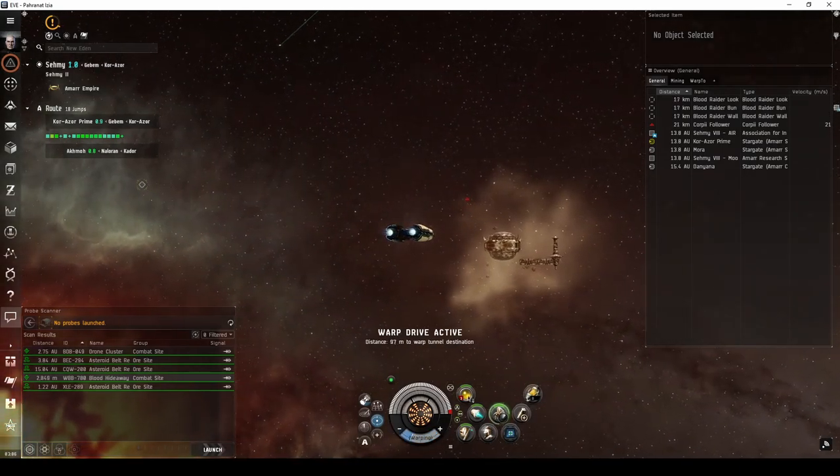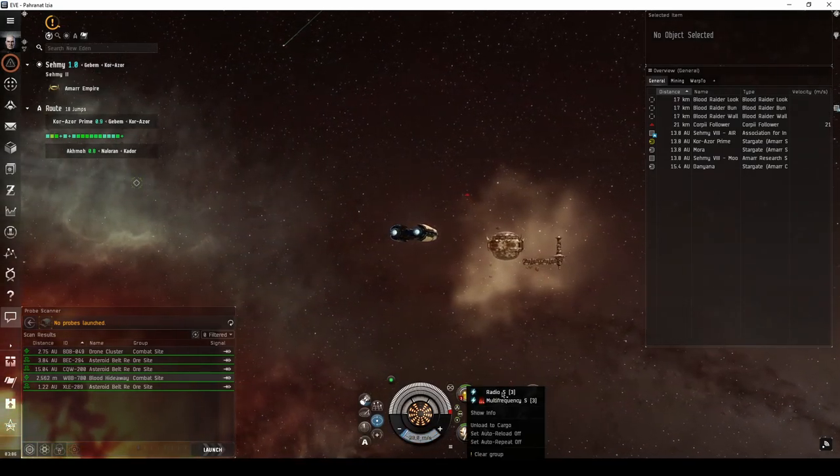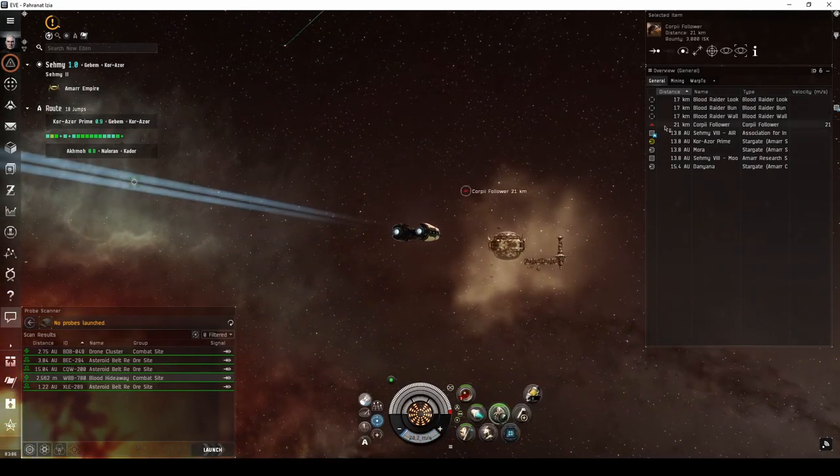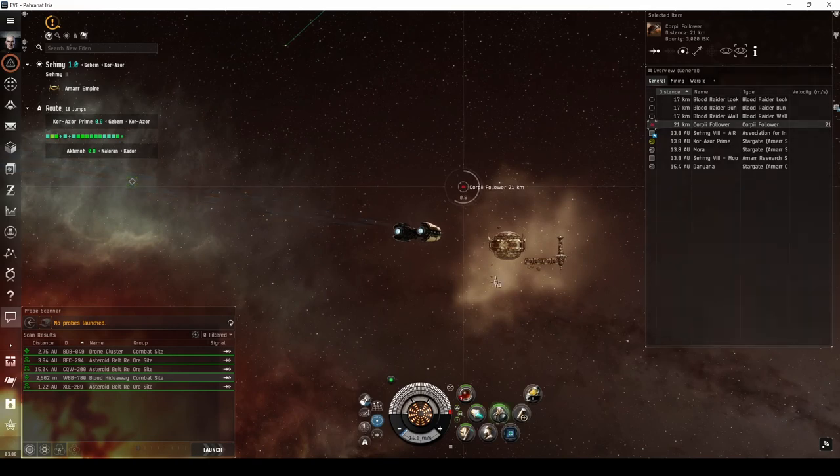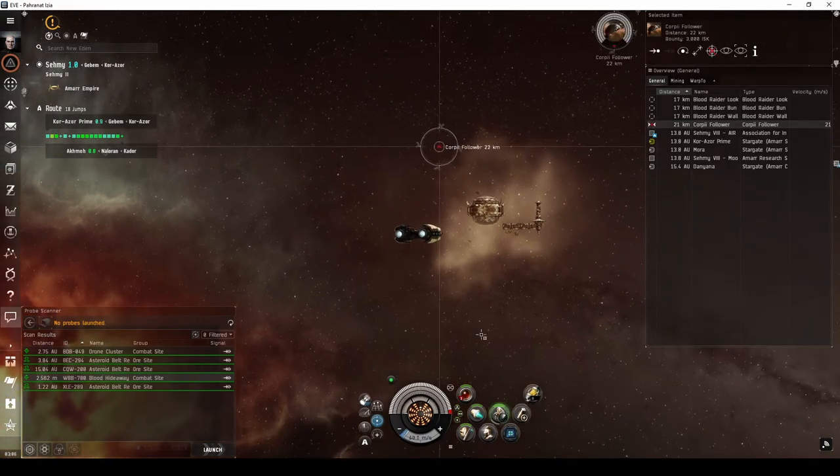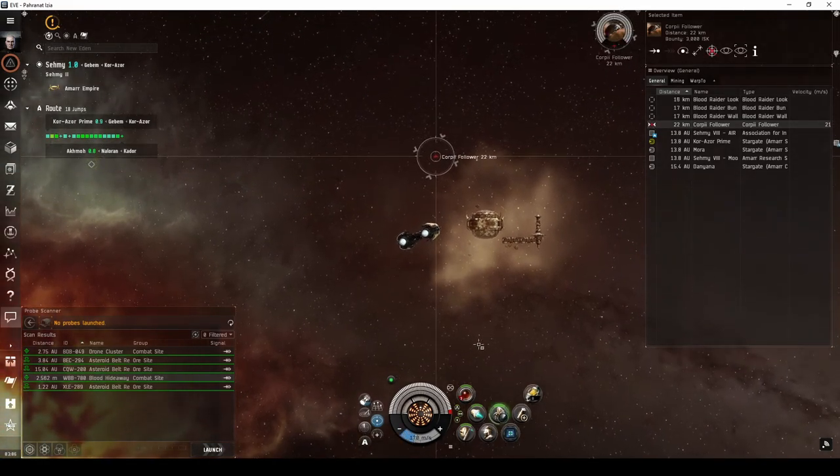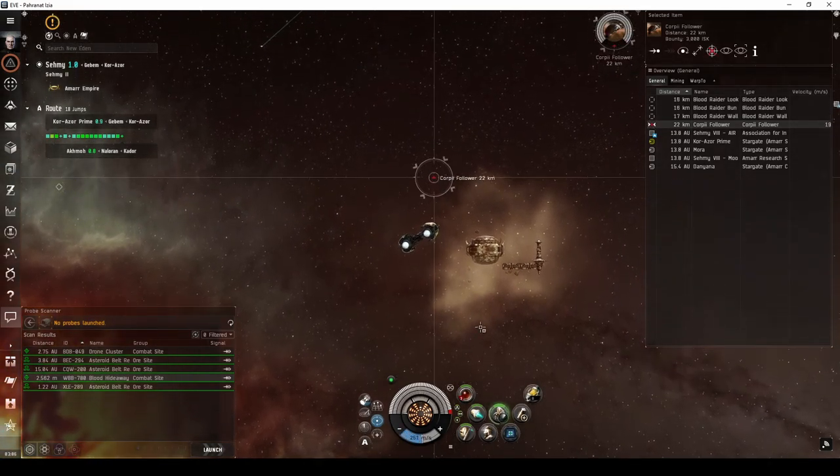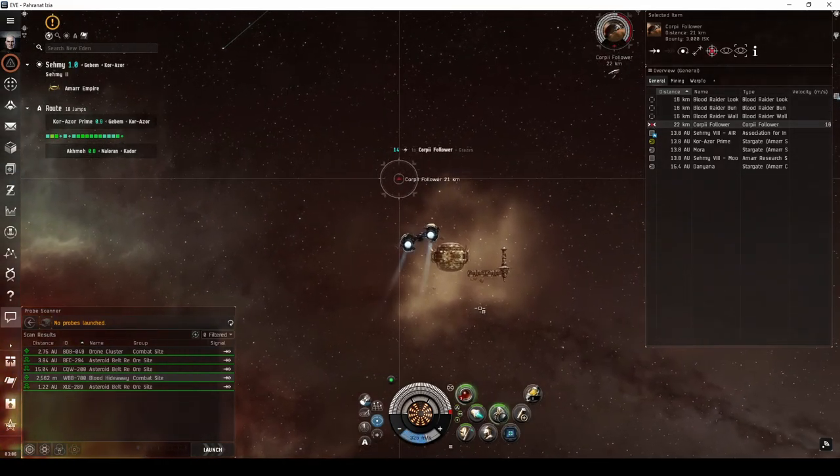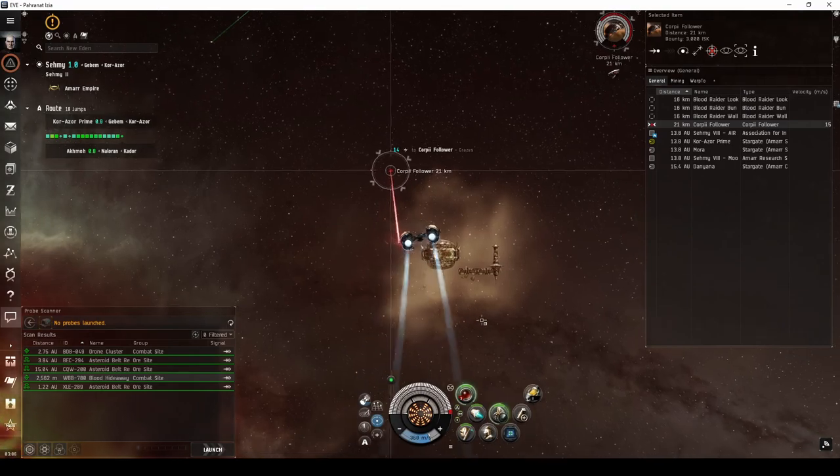The first combat site you'll want to find is the Blood Hideaway or Sansha Hideaway, which can be found all over Amarr space. Unless you walk away from your computer for a while, even a brand new player will be in no danger of losing their ship here.